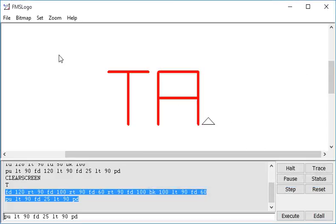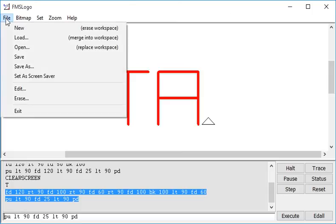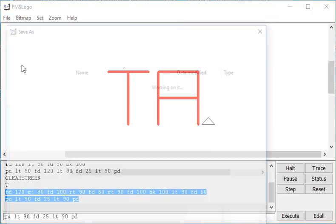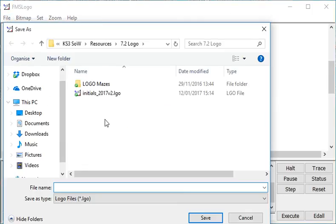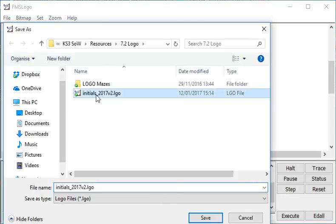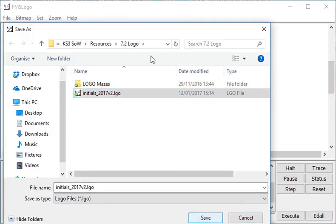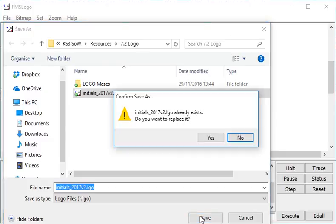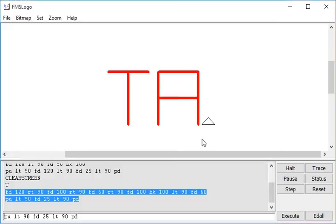One last thing I've got to do, File, Save As, and I'm going to call this program Initials, Version 2, LGO, Save. That's now saved in my logo folder so I can email it to myself or load it again for later to use.